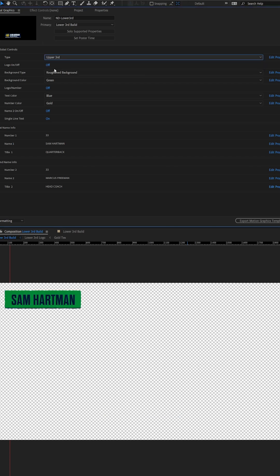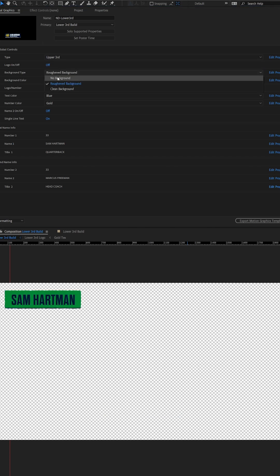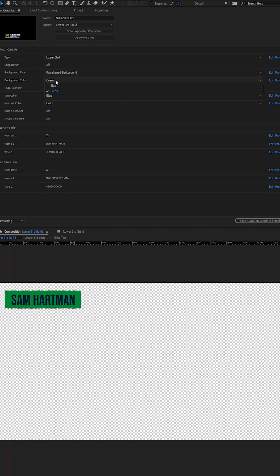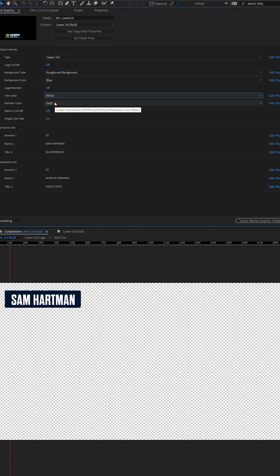And they also wanted the ability to create an upper third for text callouts, so we made that an easy switch as well.